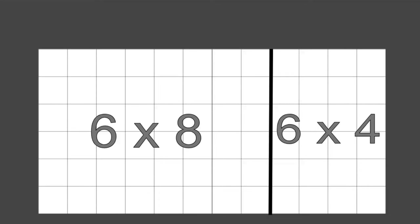The first one will have 6 into 8, that is 48 boxes, and the second one will have 6 into 4, that is 24 boxes. Together we have 72 boxes. So what did we do here? We split the 12 columns into 8 and 4 columns each and then distributed them over the 6 rows. We can split however we want — for example, we can also split 12 as 9 and 3, or 5 and 7. Similarly, we can also split the rows instead. We call this the distributive property.